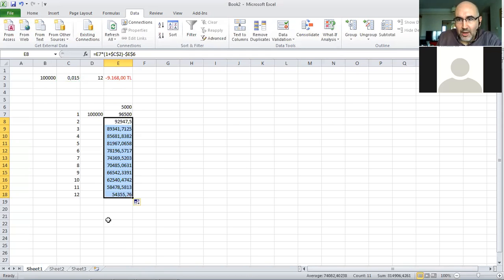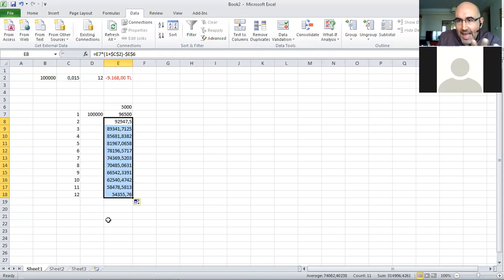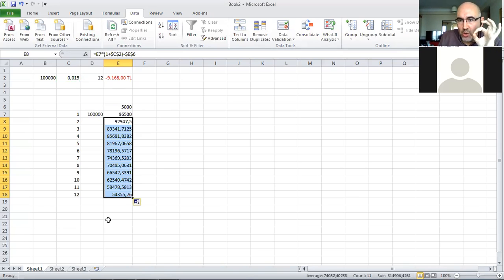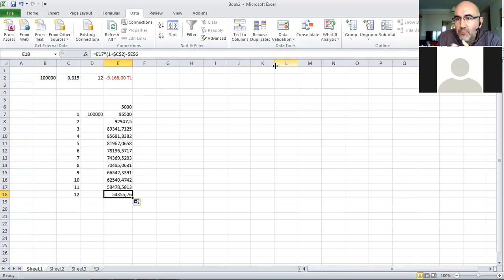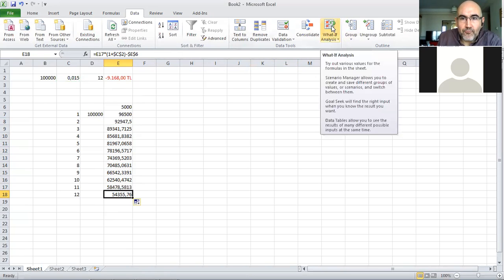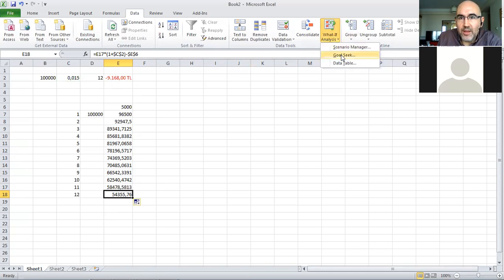I don't know anything about finance, but I know that the amount of money I have at the end should be zero. What I'll do now is demonstrate Goal Seek. I'm going to invoke from What If the Goal Seek.